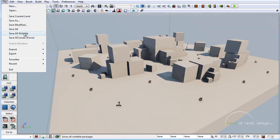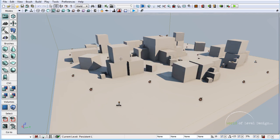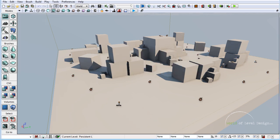Let's close this, go to File, and Save All. Now let's launch our game.